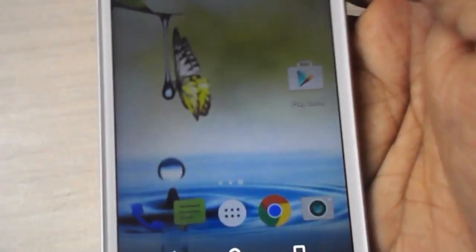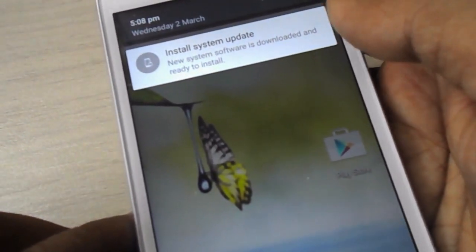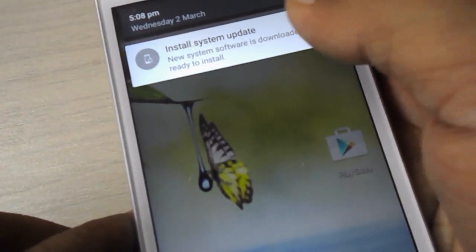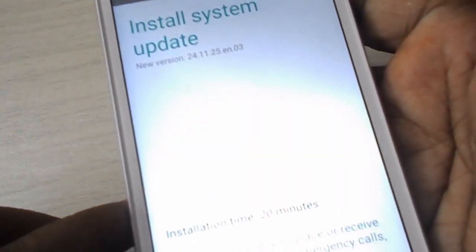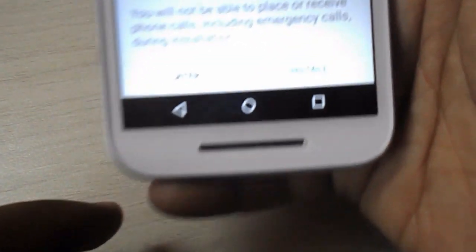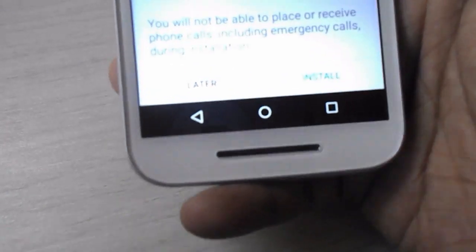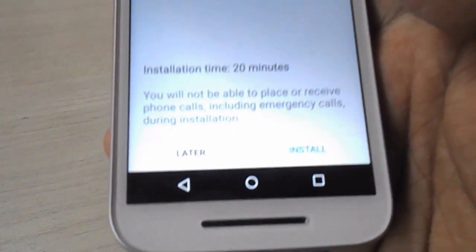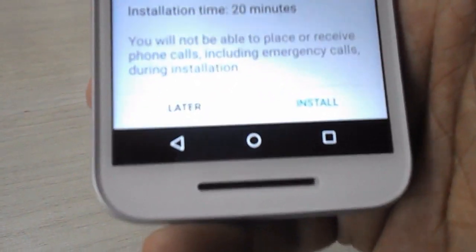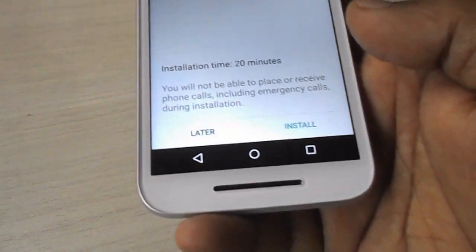After the download, the message says 'Install System Update' — tap on this. You are ready. It will take about 20 minutes. You have two options: install later, or install right now. I am going to install right now, so tap on Install.